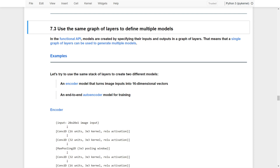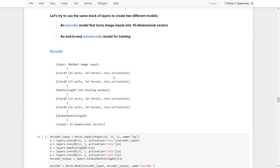Let's get started. In the Functional API, models are created by specifying their inputs and outputs in a graph of layers in the architecture. That means that a single graph of layers can be used to generate multiple models. Let's take a look at this example — we'll use the same stack of layers to create two models: an encoder and an end-to-end autoencoder.